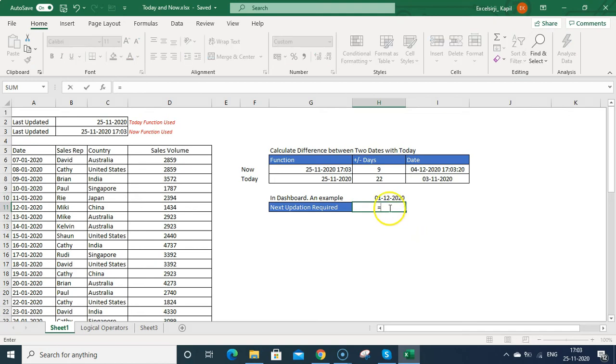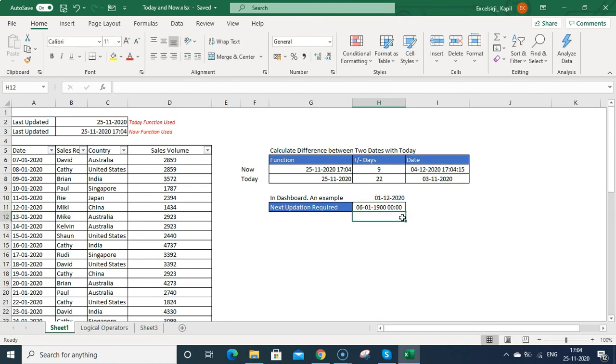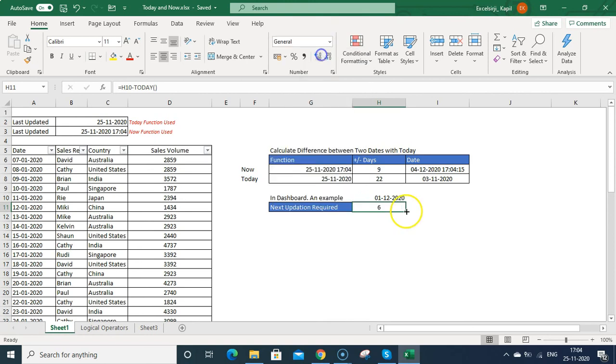If I want to calculate those days, how I can do that? So select the newest date, which is 1st of December, and you can just press minus today and then bracket on bracket off, press enter. Now it is showing in the date format. I am just changing it to general and now it is showing 6 left.